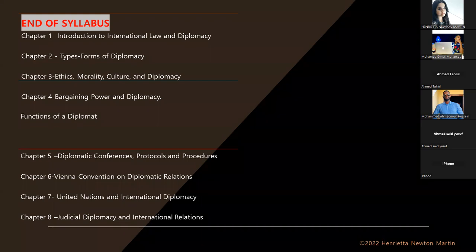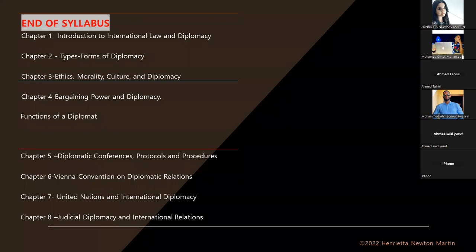So that is the end of the syllabus. Do you have any other questions?